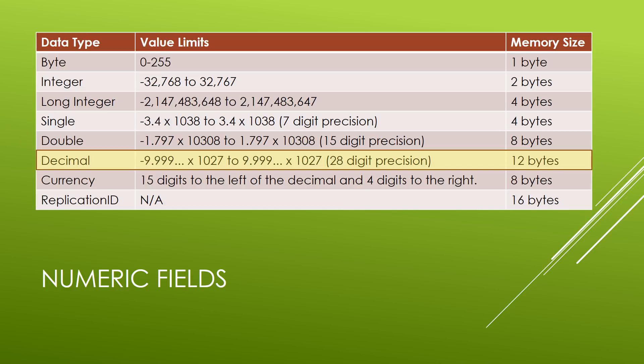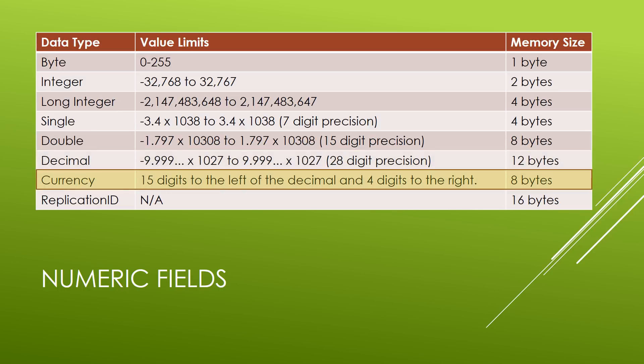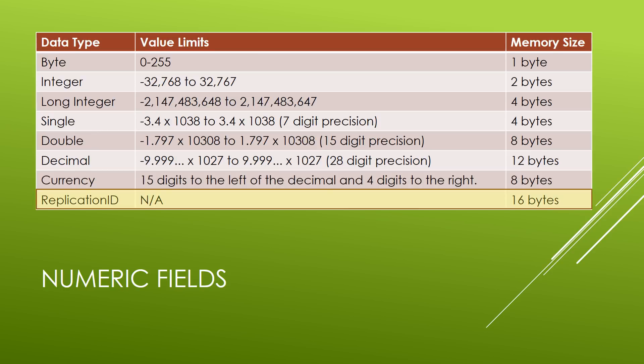Some special numeric fields to know about are the currency data types, which contain up to 15 digits to the left side of the decimal point and four digits to the right. And the replication ID, which is a very special data type. One thing to know about the replication ID is that it's also known as the globally unique identifier. Replication IDs are often used for identifiers or unique values that are needed for a record.